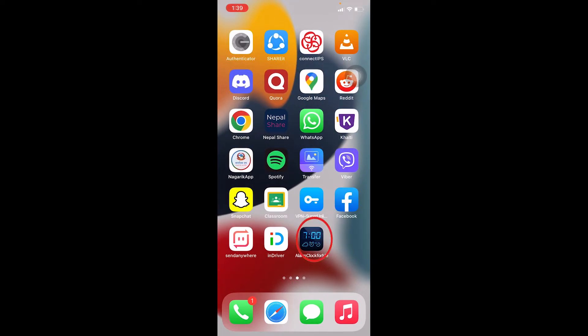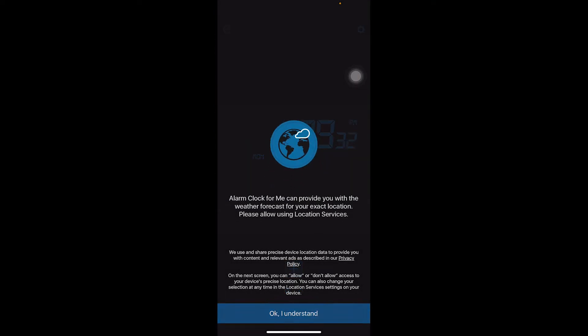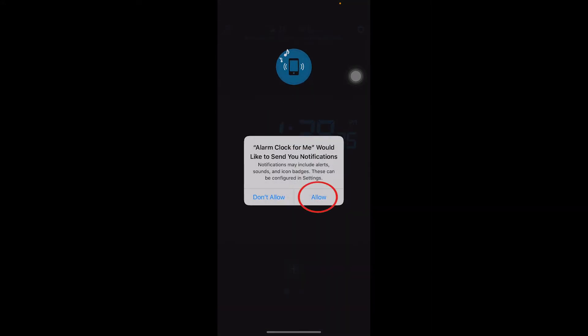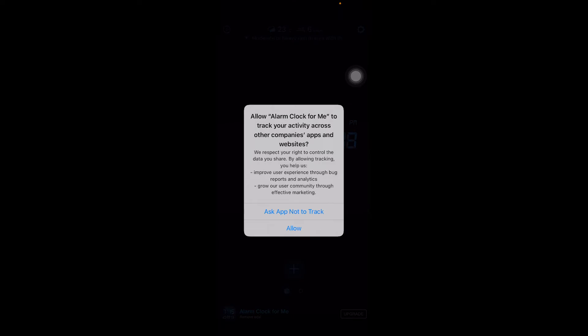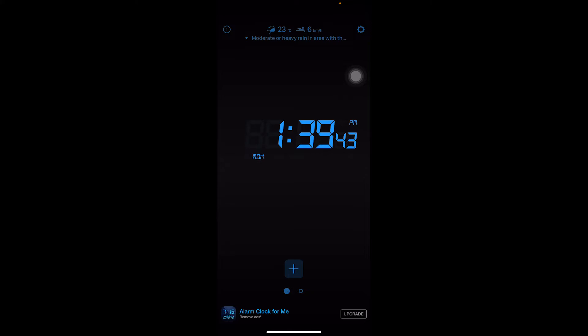I'm going to go on Alarm Clock For Me and set up alarm. I'm going to click on OK Understand, and click on Allow Once, click on OK Understand again, click on Don't Allow, click on Ask App Not to Track. This is basically the first time iPhone asks you all these questions whichever app you download.